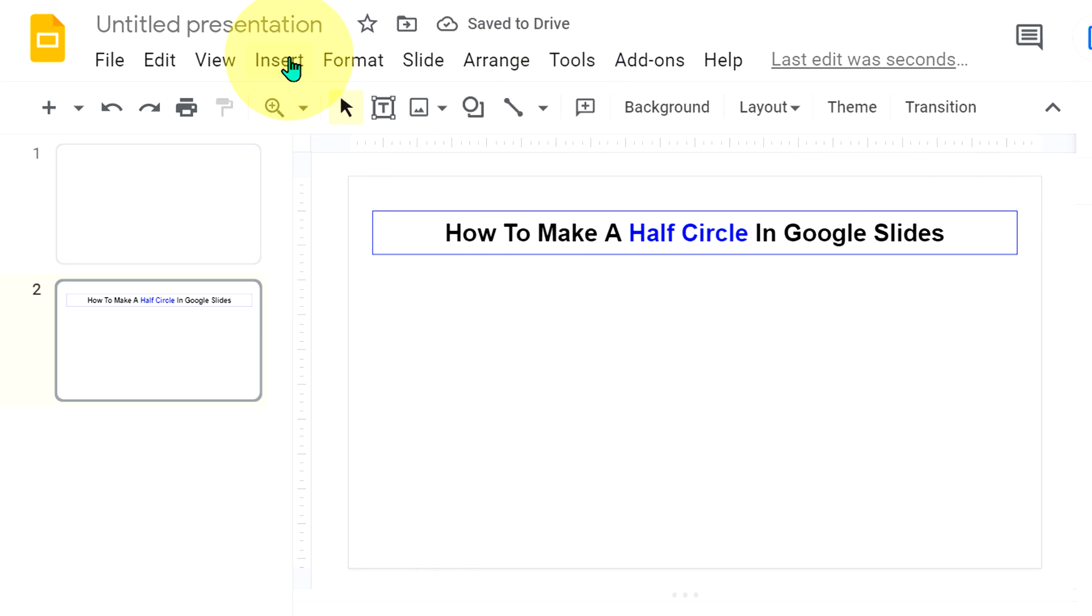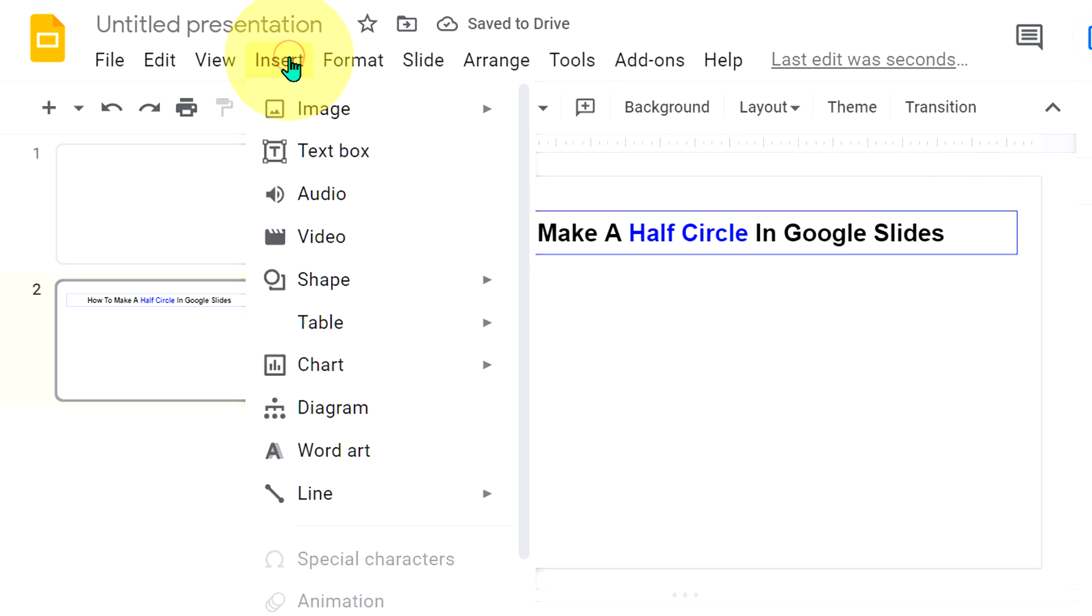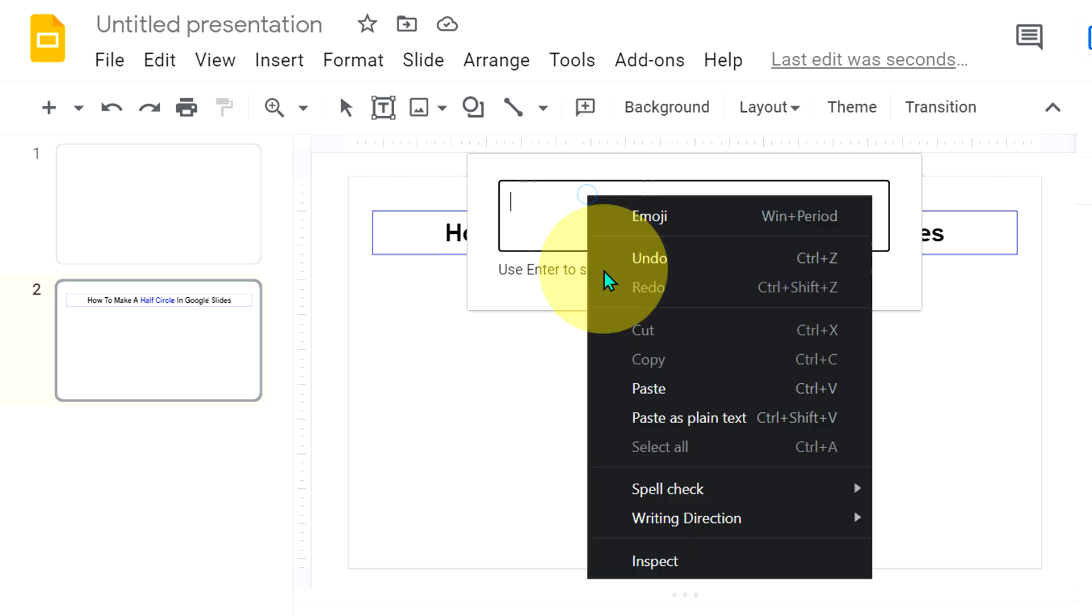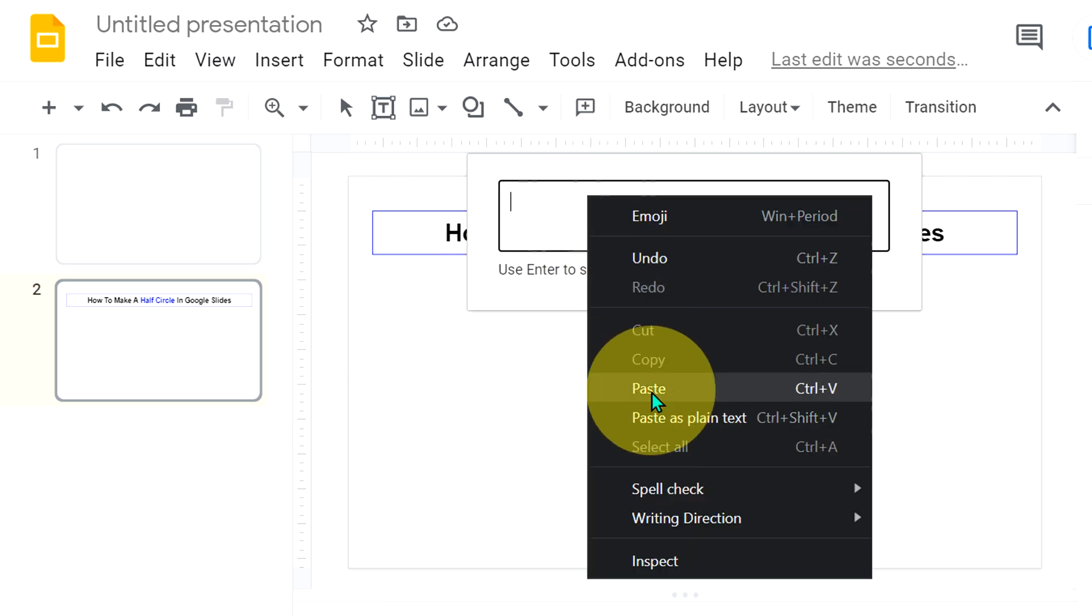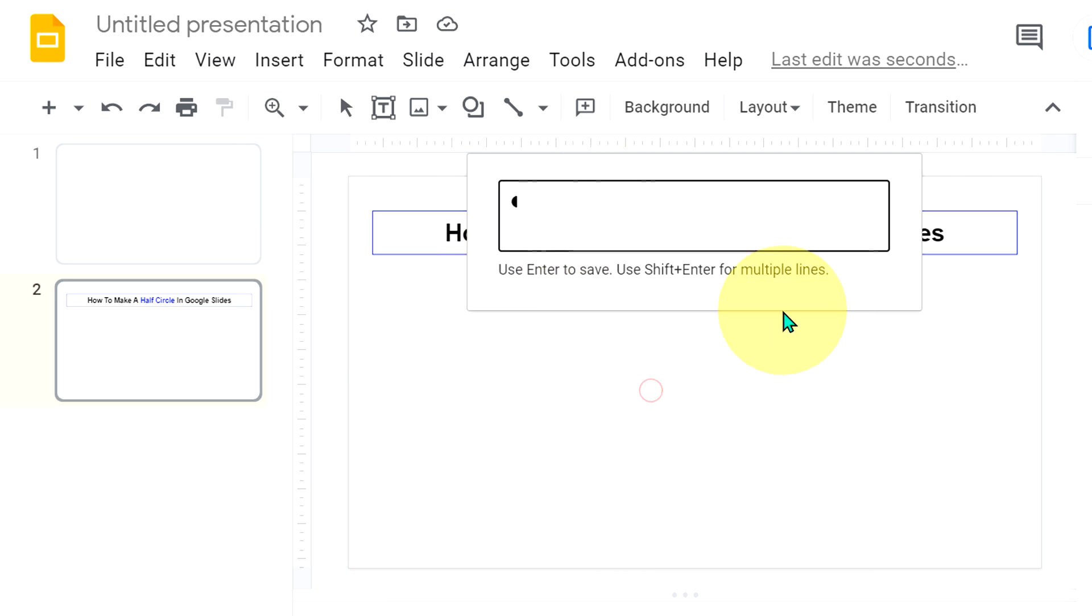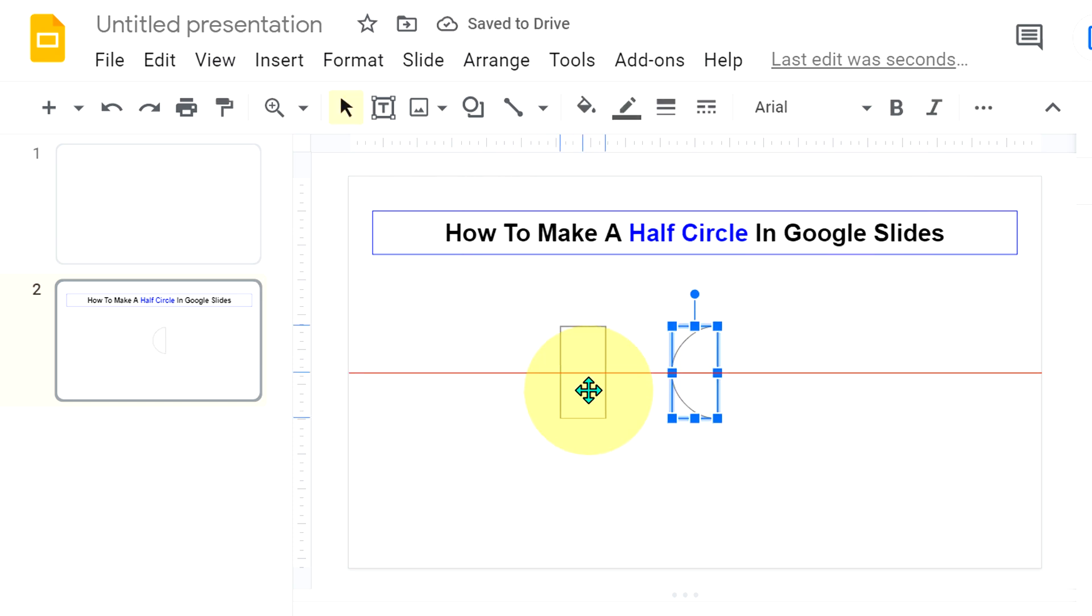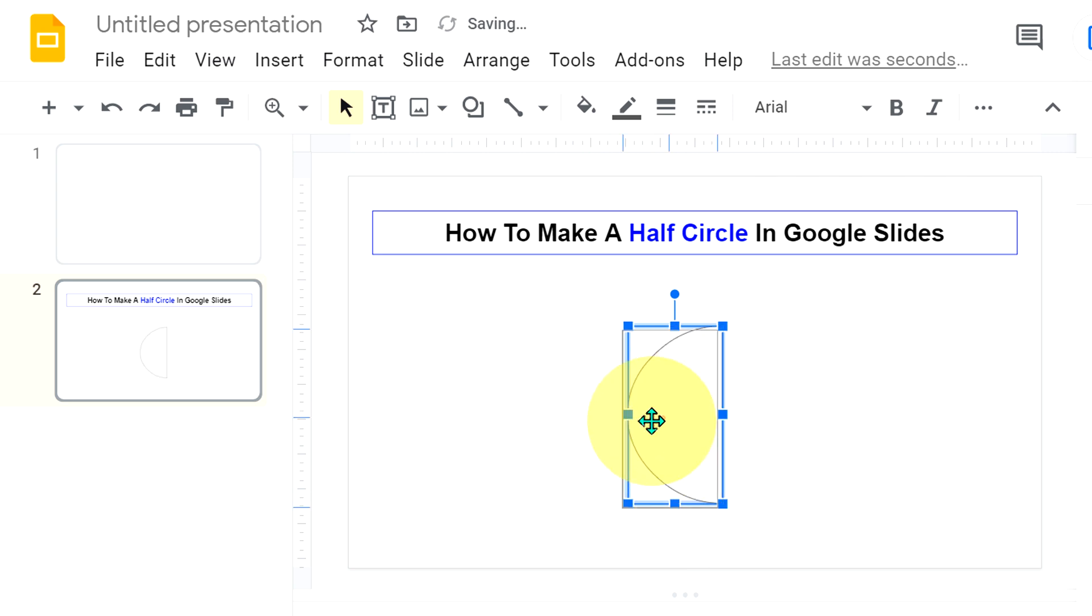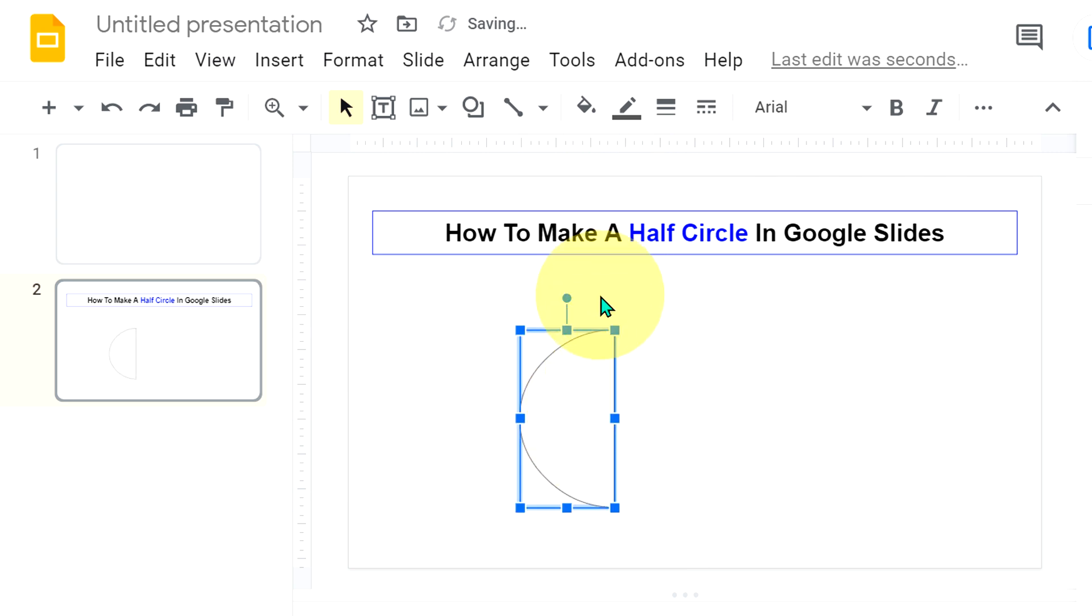Now go up to insert option and click on word art. Paste the semicircle in the word art and press enter. And now we have obtained the semicircle.